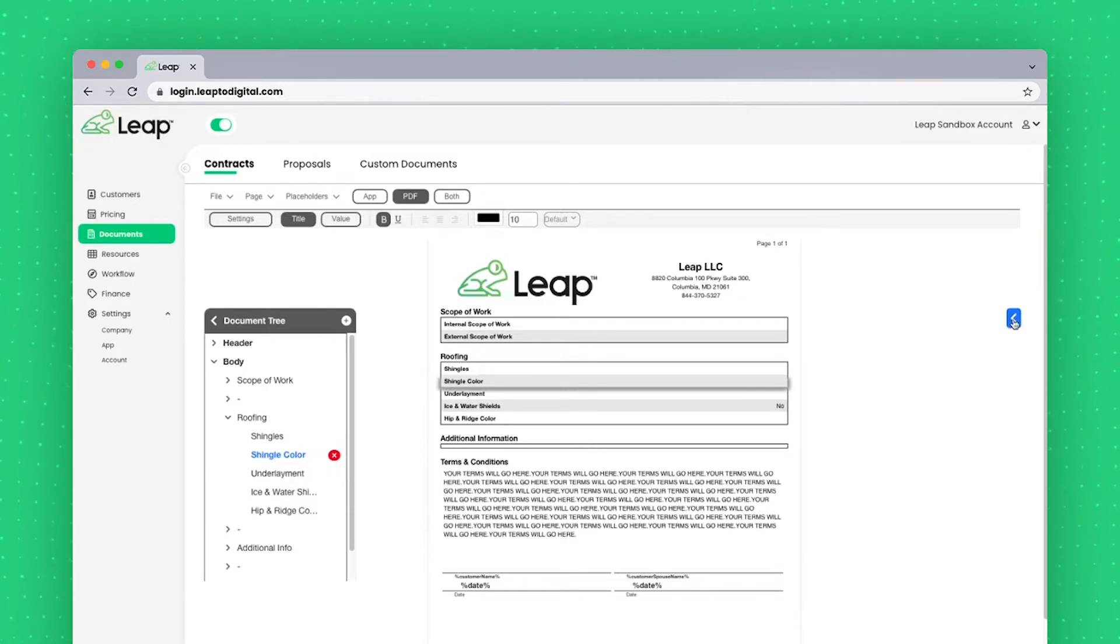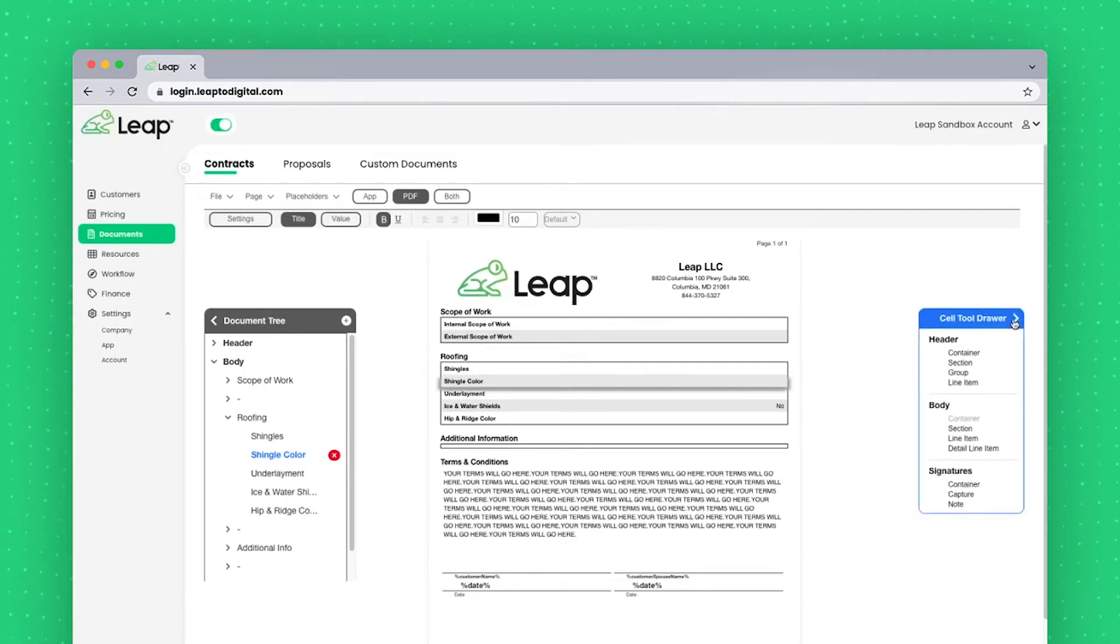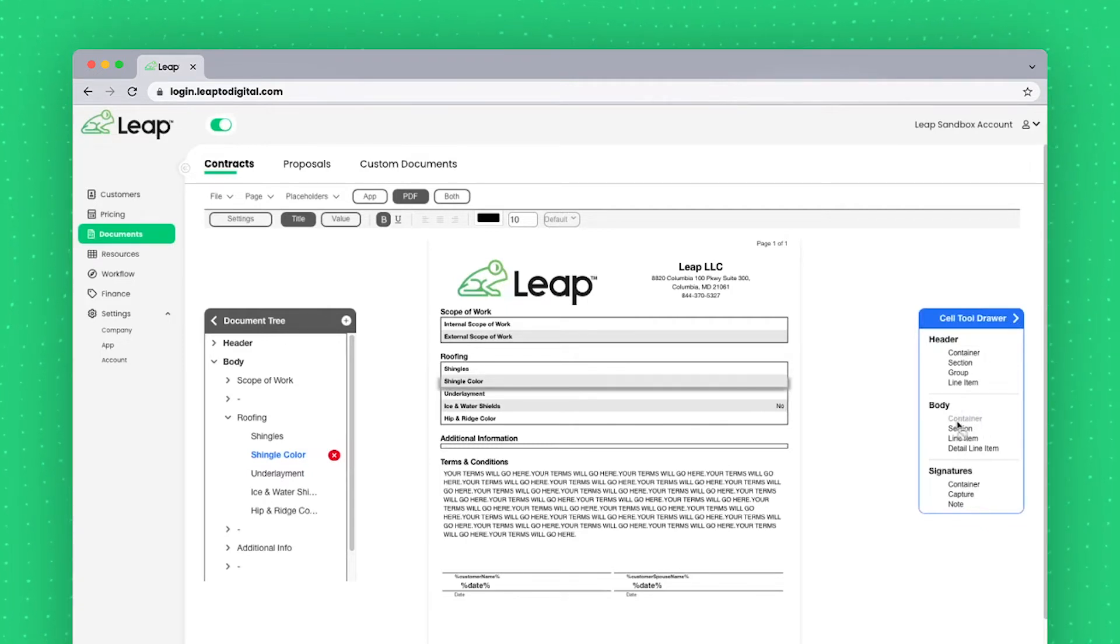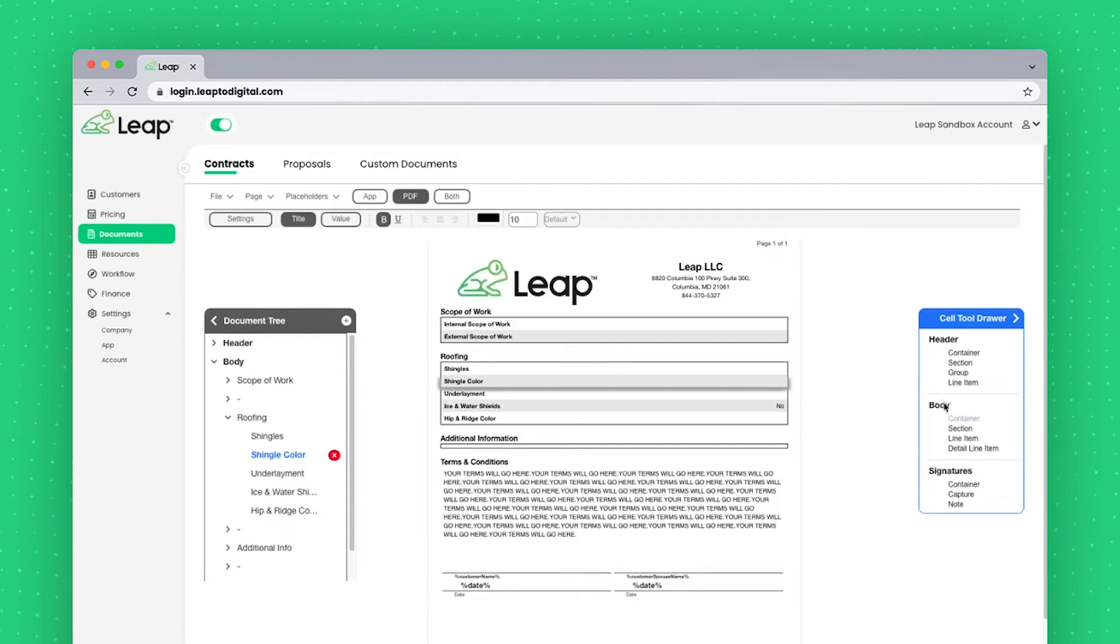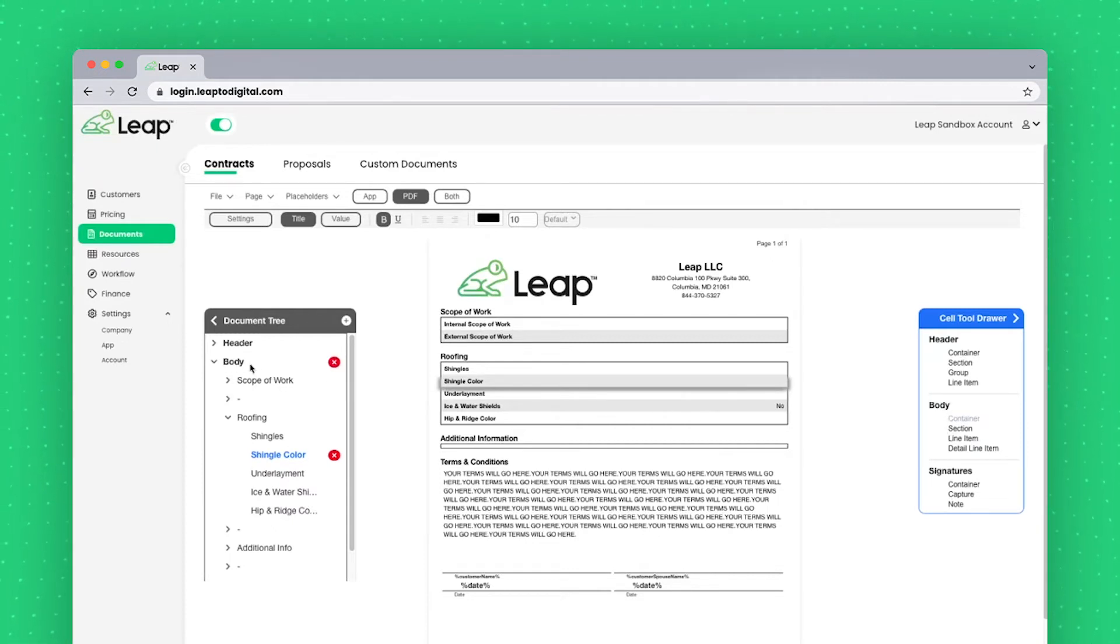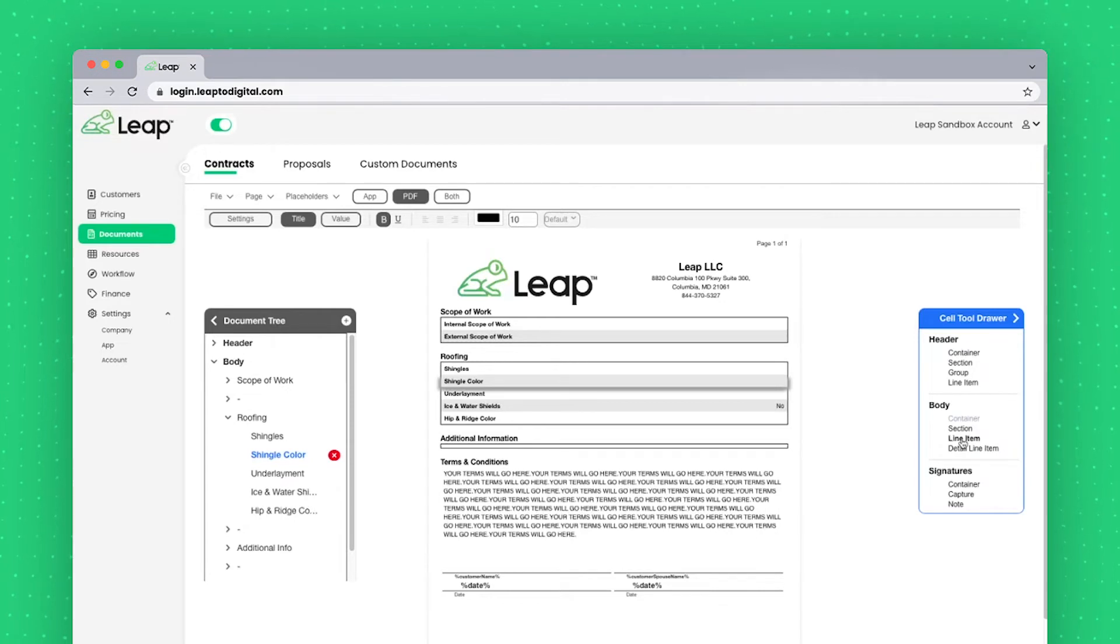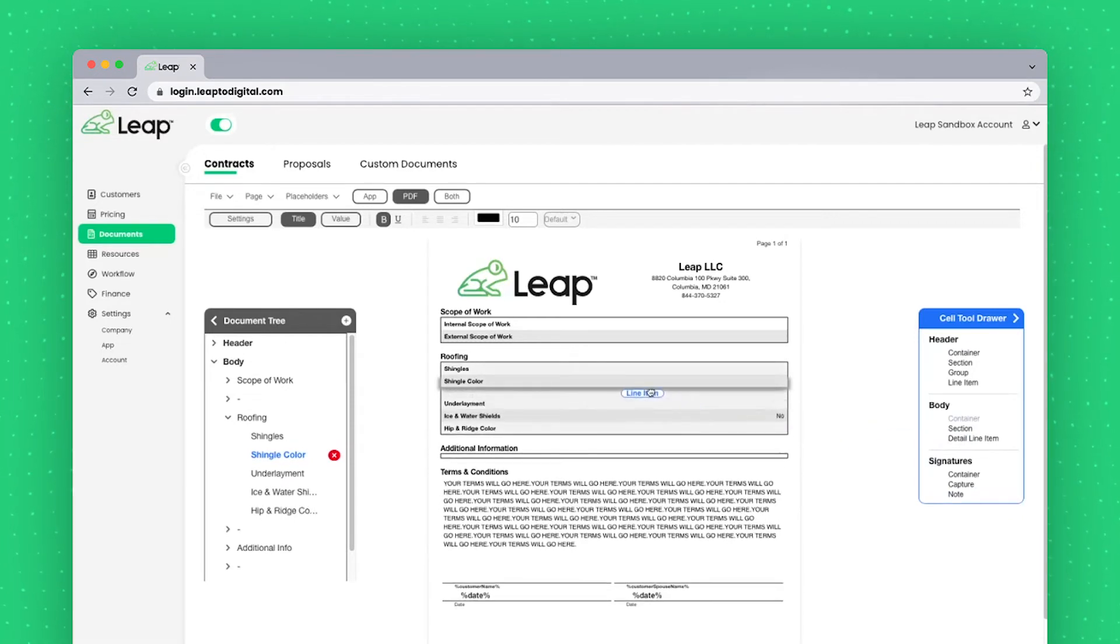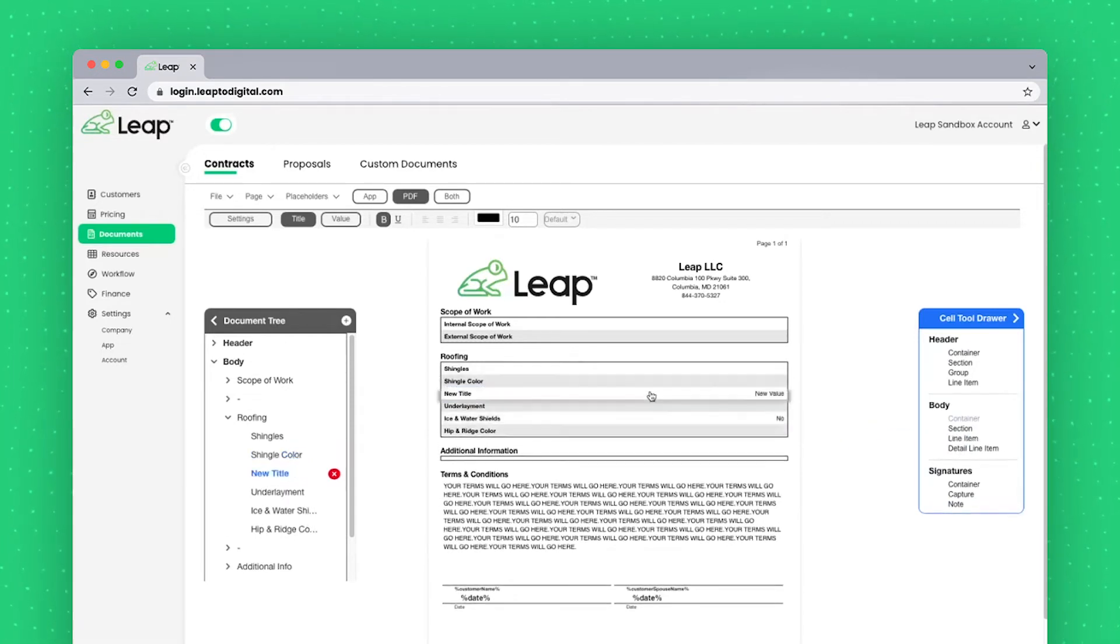On the far right, the blue arrow is to add new items. And there are a couple different ways to do it. You don't just have to do it through the cell tool drawer. But the easiest way is to simply find first what section you're in, I'm in body. So I'll grab a line item and I will just drag it right into the form and release.